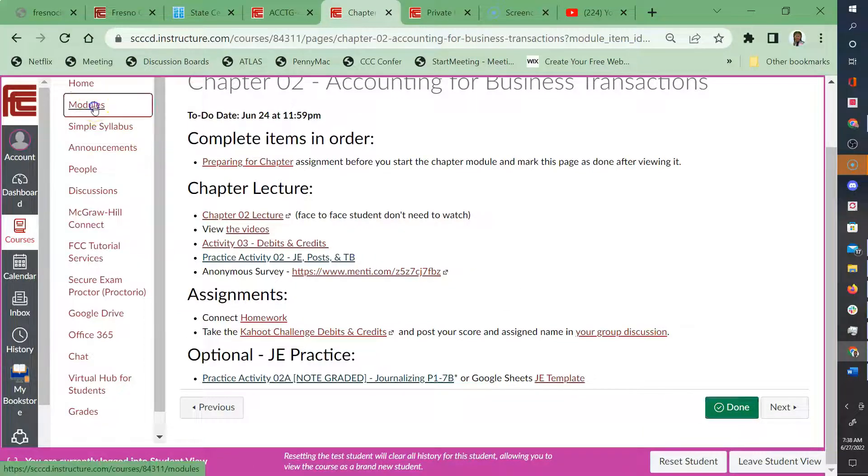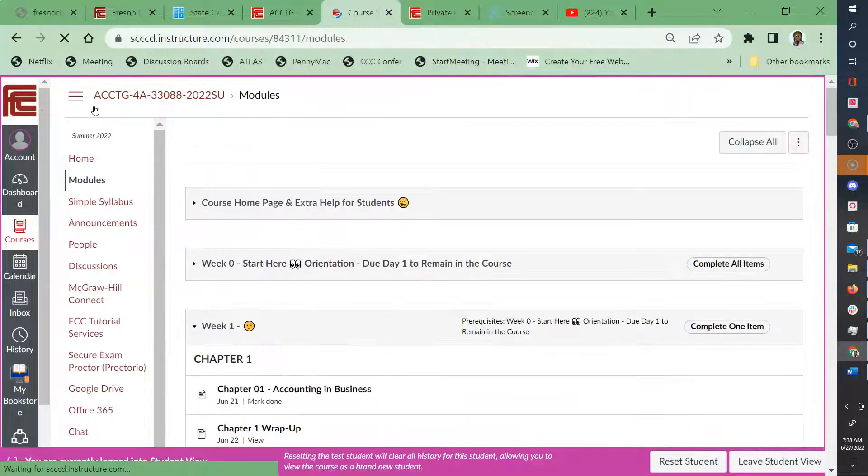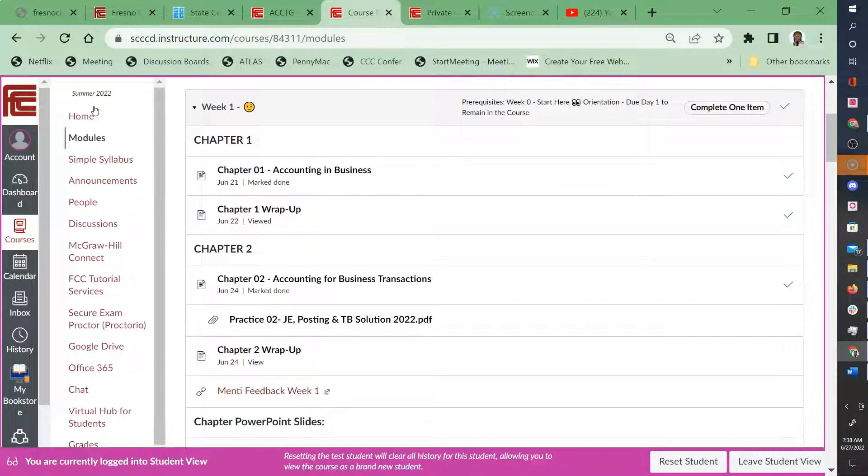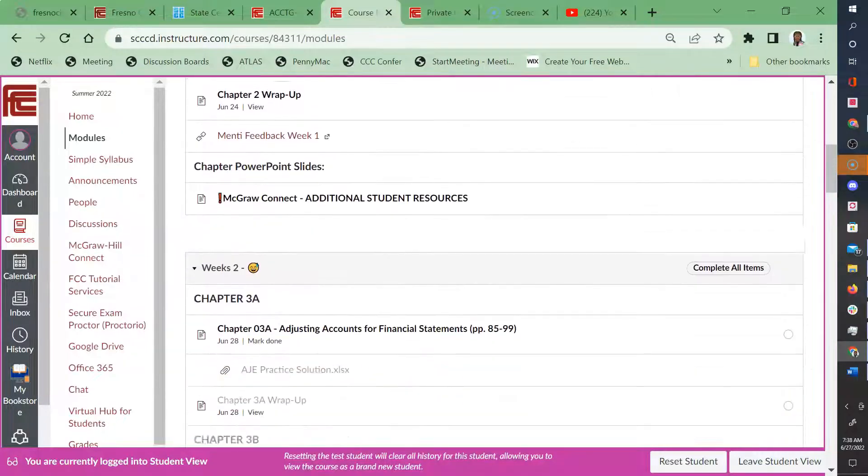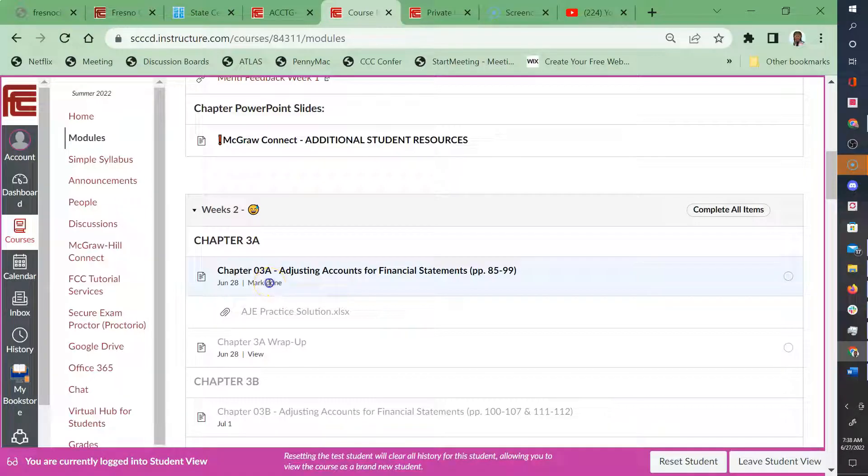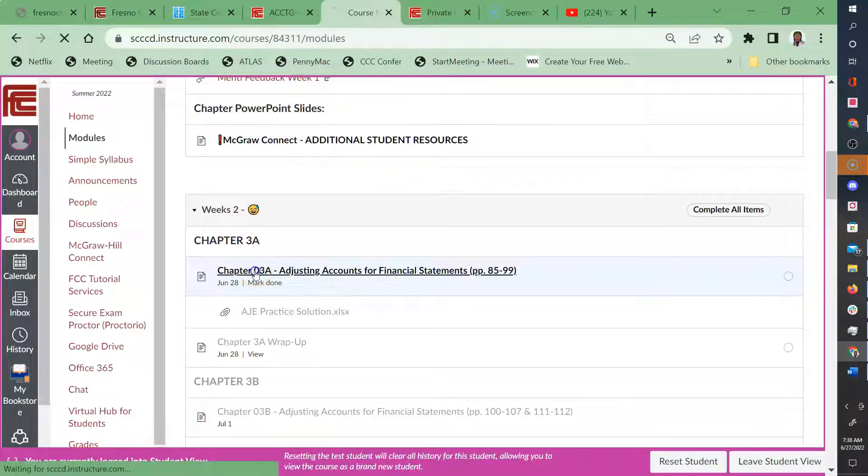And when you go back to the modules, now you will notice that week two is still not working. So let's see.